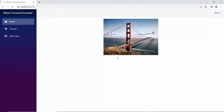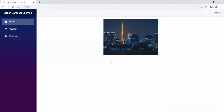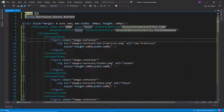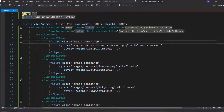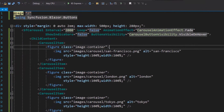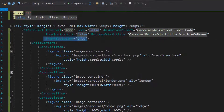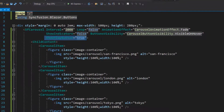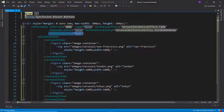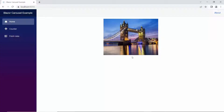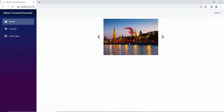In this example, the image slide transitions are performed automatically. If I want to display a play button in the carousel component, I just define the show play button property and set its value to true within this Blazor carousel code. Now, there's a pause and play button in the carousel component.